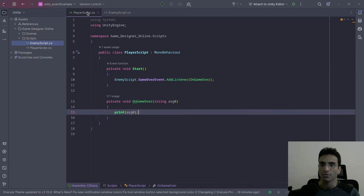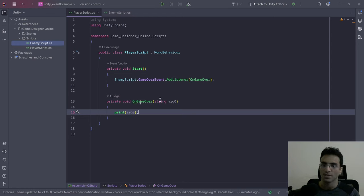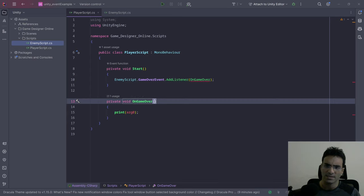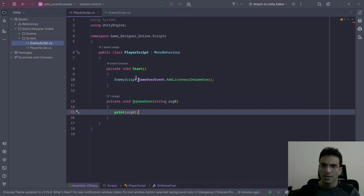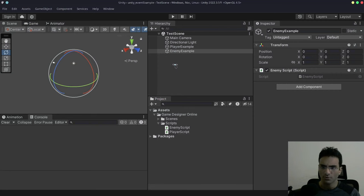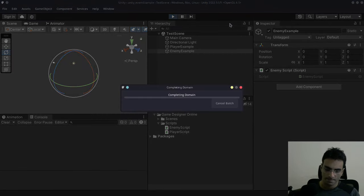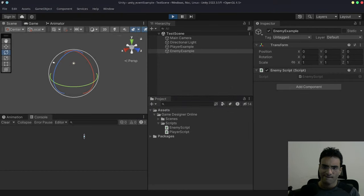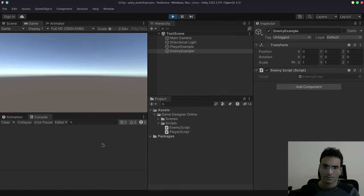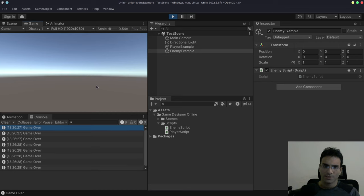The subscriber method signature did change — it now has a string argument instead of being empty. Let's test this now. There you go, it's working.